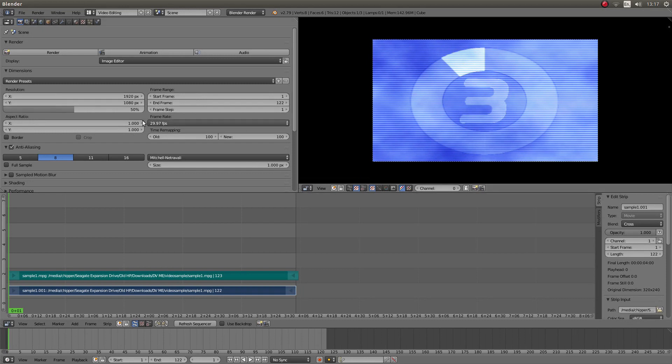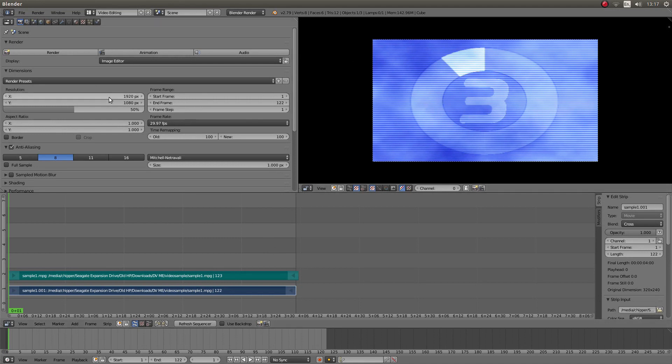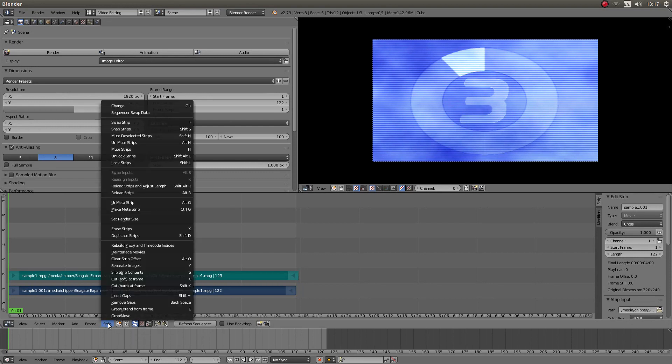Now I can change this by looking at the details or properties of this clip, but once it's in the timeline, the easiest way to change all this is to come down to this button that says Strip, left-click on it,